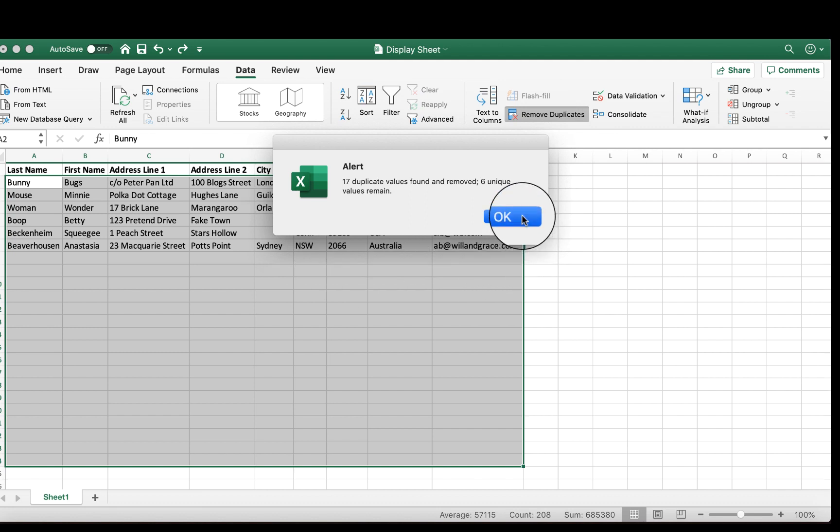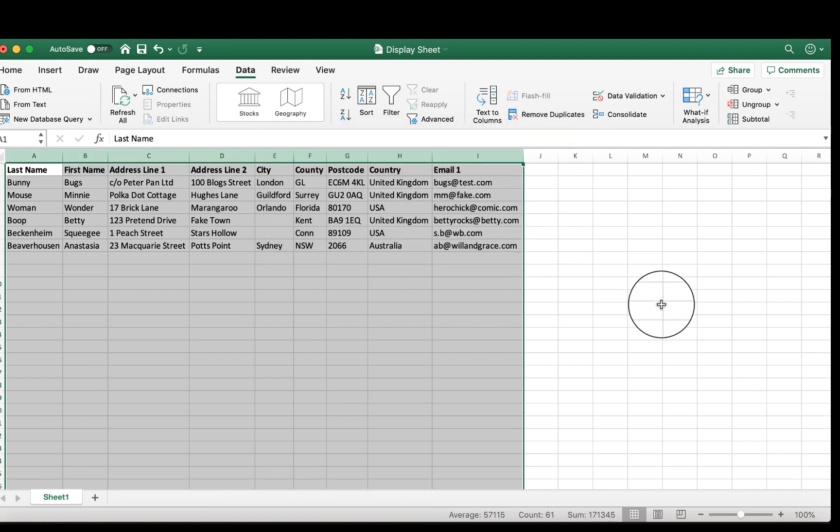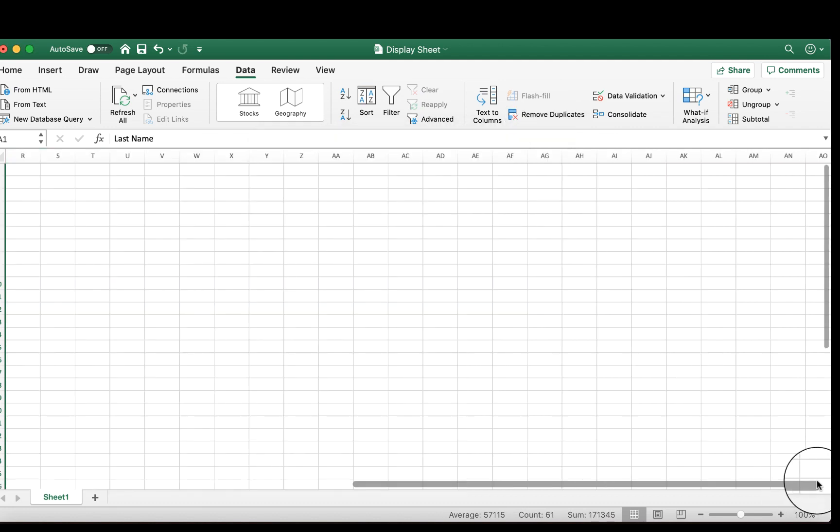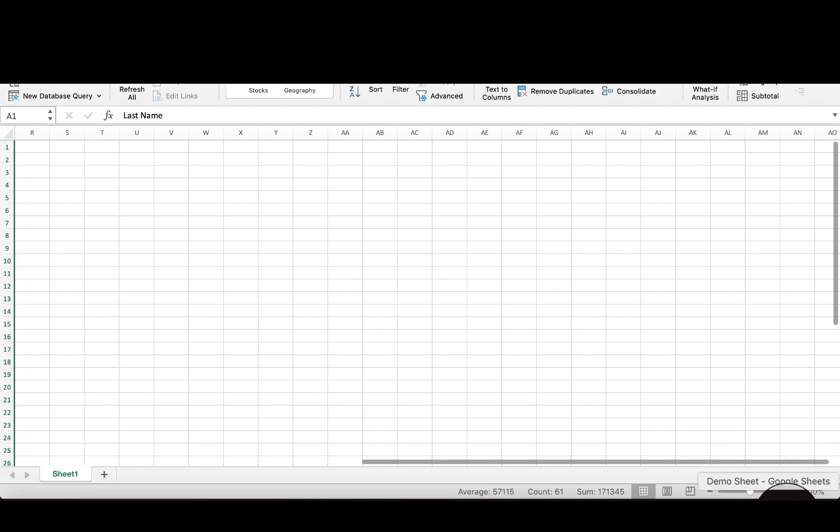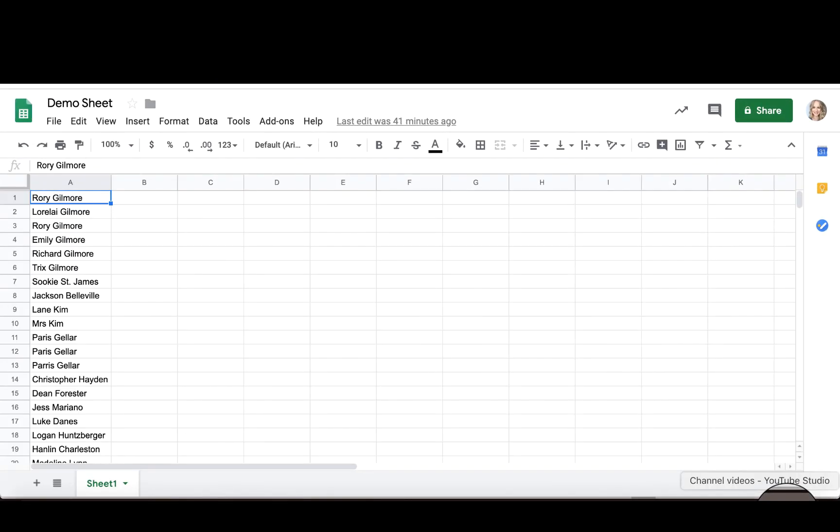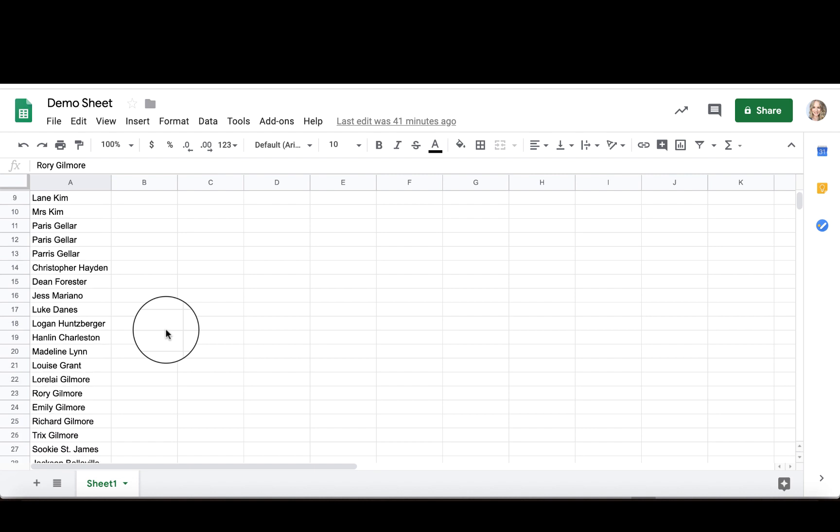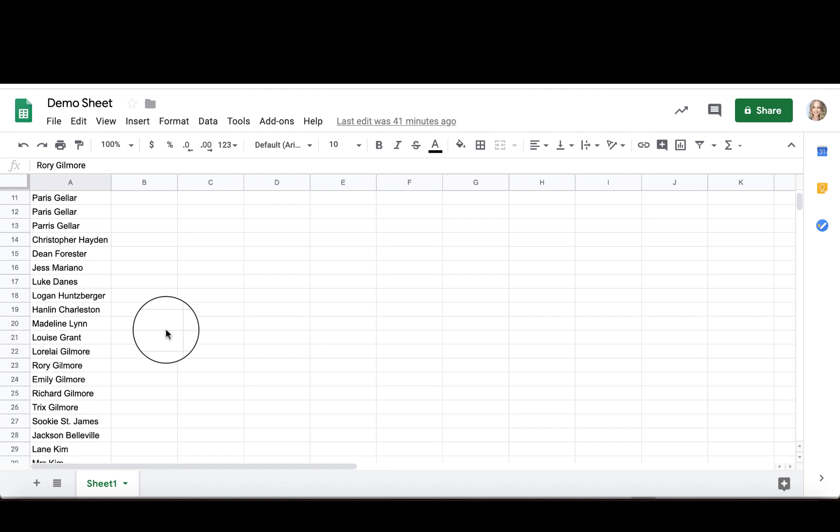It's very simple. It's actually the same process to do this in Google Sheets. Open up Google Sheets - we have a column here that has multiple duplicates.